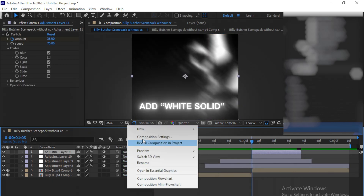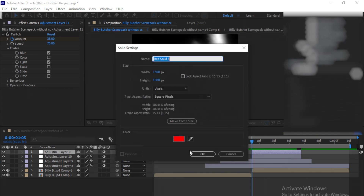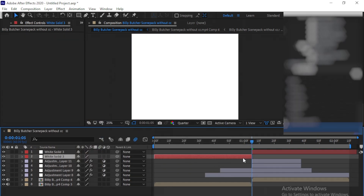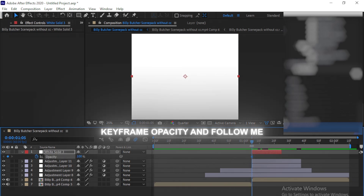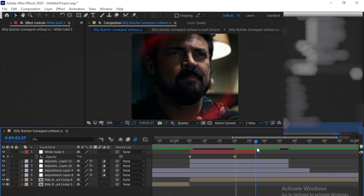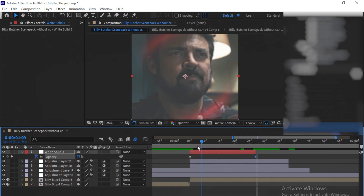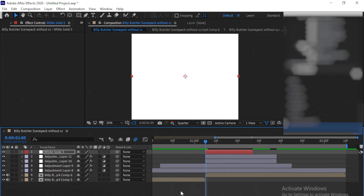Now add a white solid to make a white flash, which makes this effect even better. Make a keyframe for opacity. Easy ease the keyframes and open the Graph Editor.